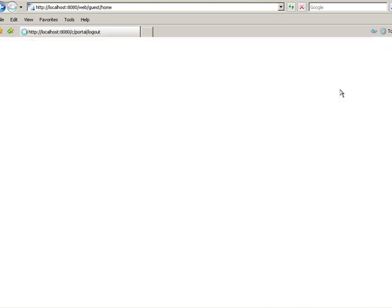Then go ahead and log out. Notice that the Admin page is not visible to a guest visiting the site.